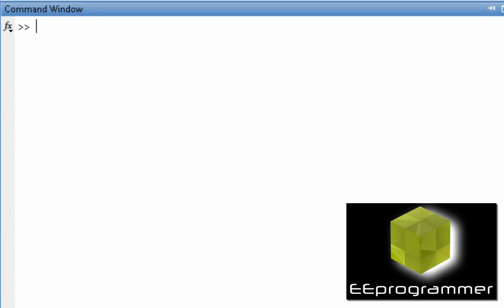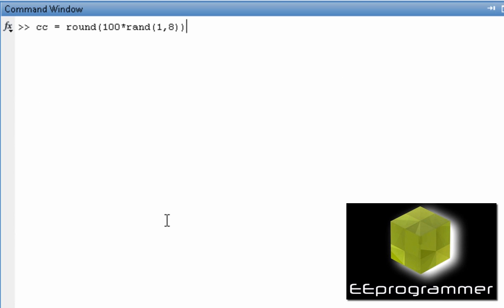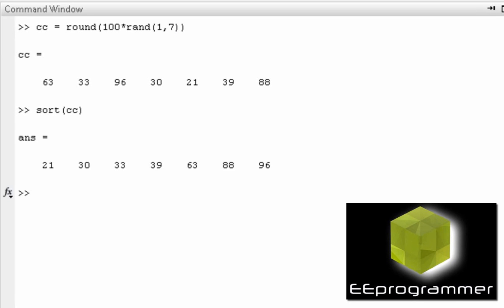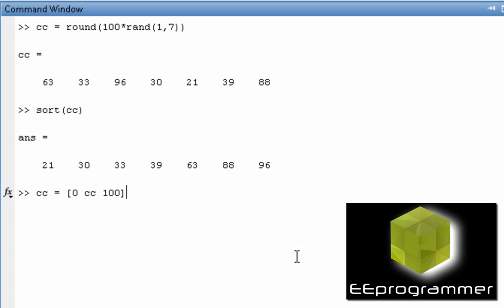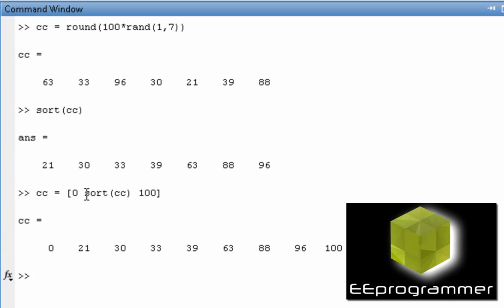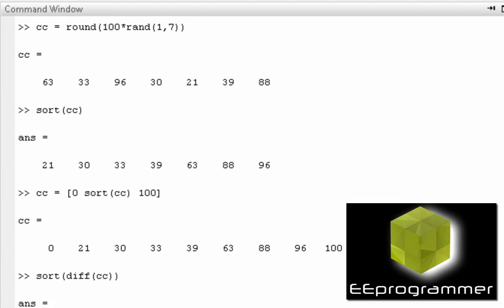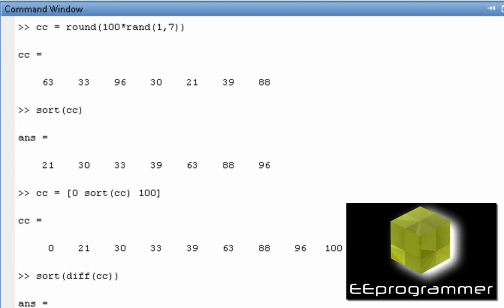If we go back, originally we have this line. We should, instead of 8, we should do 7. After that, we sort it. We update the new cc and then put 0 to 100 to the end. And then we find the difference of the cc. Then we have 8 numbers in here.